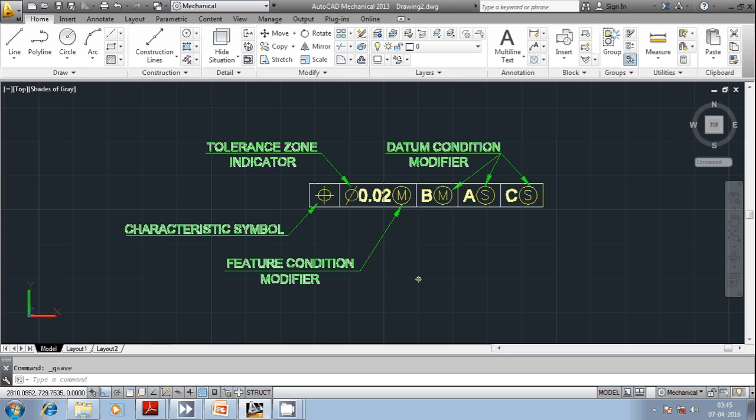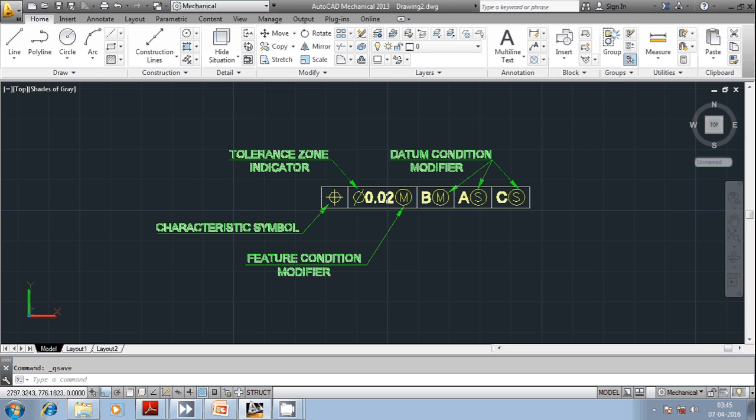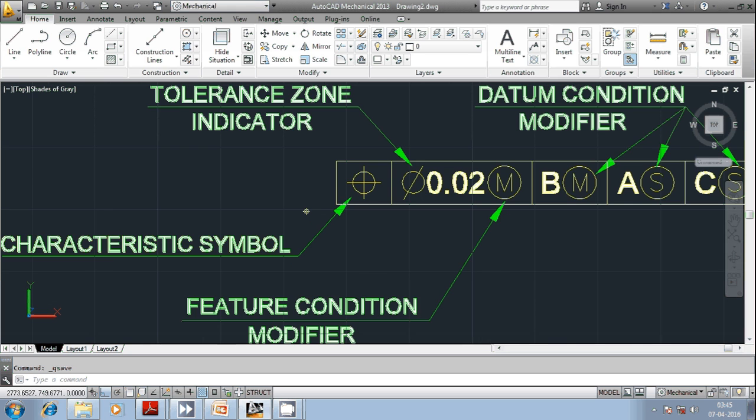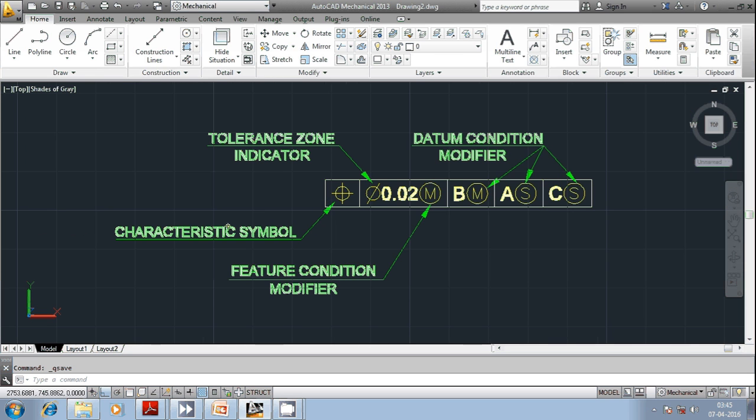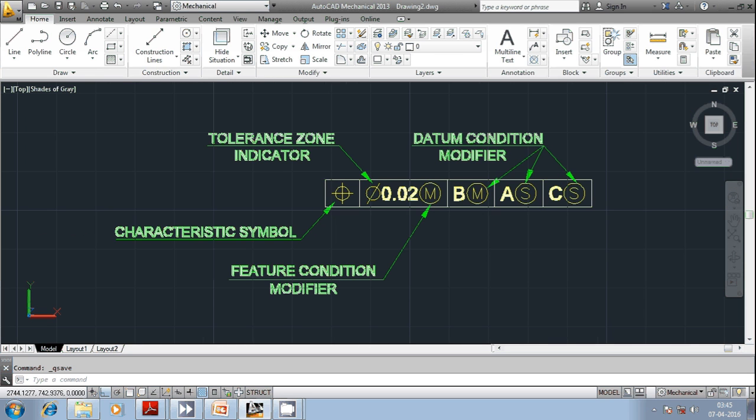You would have seen most of the drawings you can see a particular symbol set like this. This indicates FCF. FCF basically consists of a characteristic symbol. In GD&T we have got 14 different characteristic symbols. You can refer back to the older versions of our video to get an idea regarding the characteristic symbols.